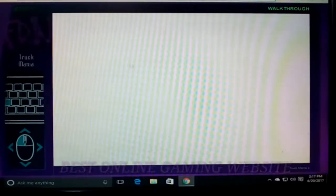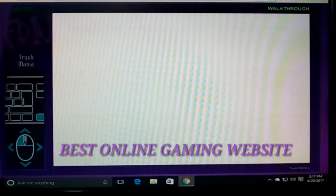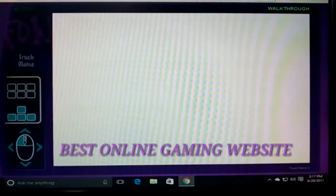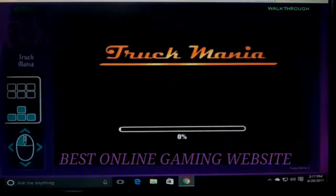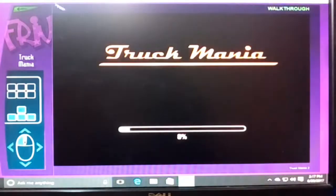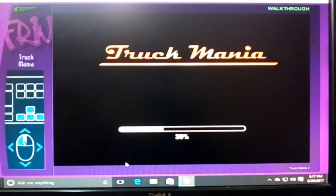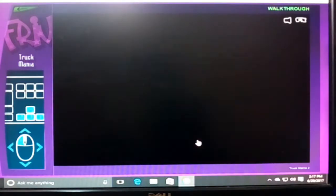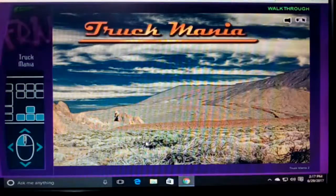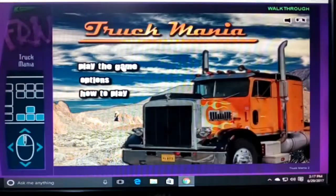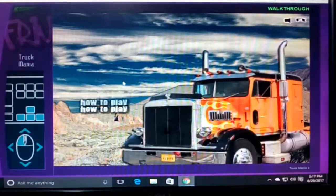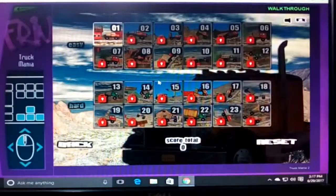This is the best website I've visited for online gaming. You don't need to waste your computer or laptop memory — you can just play the game directly. Click on play to get started.